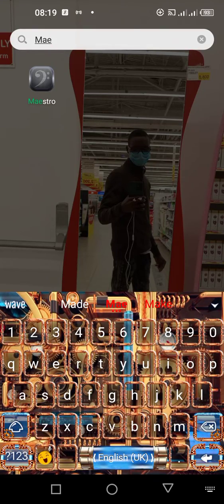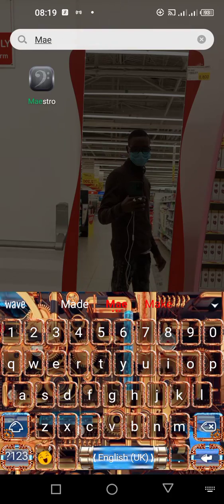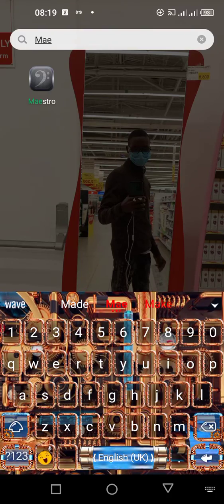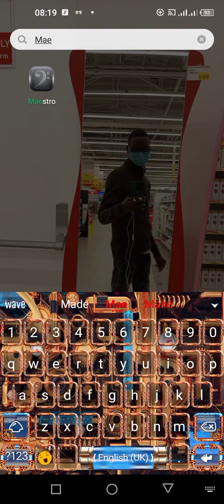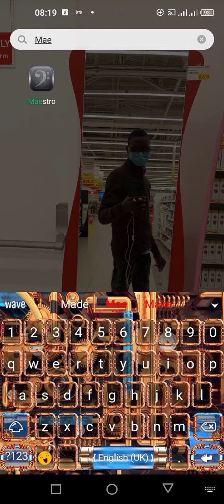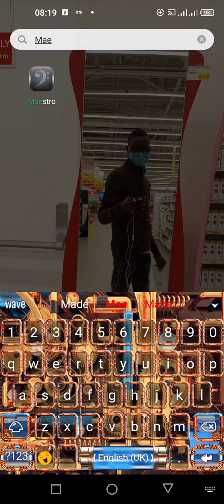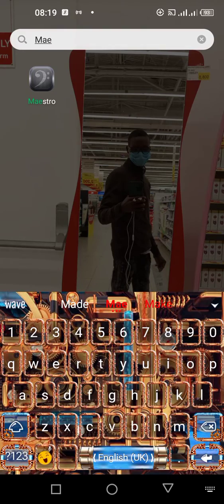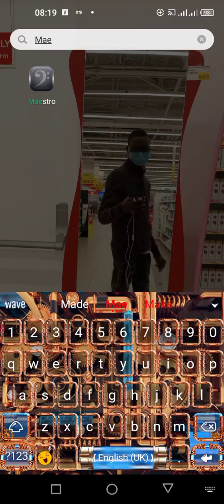Hello ladies and gentlemen, welcome to Brahmo School of Music. My name is Lupuyo Paulo Lukawi. I'm very happy to have you on board today. I'm going to teach you how to use the Maestro Music Composer app.